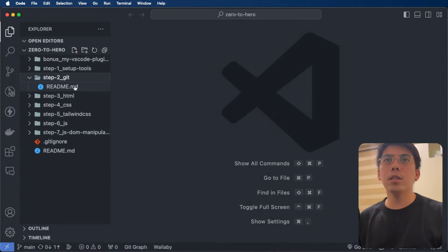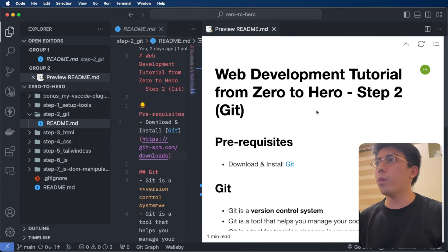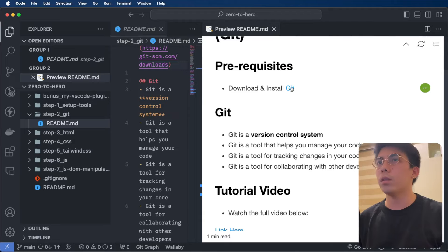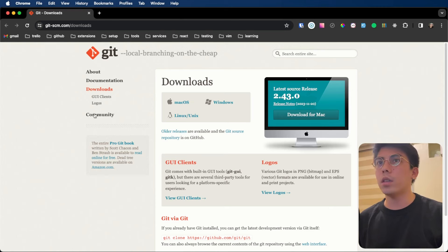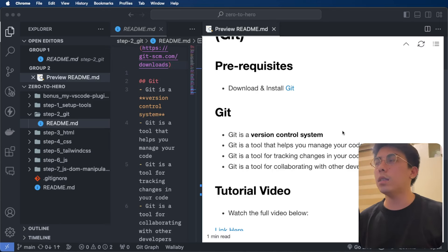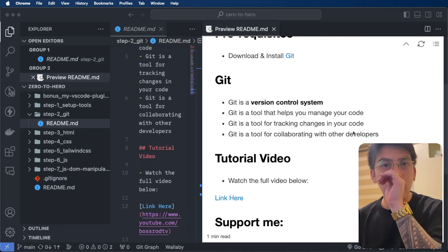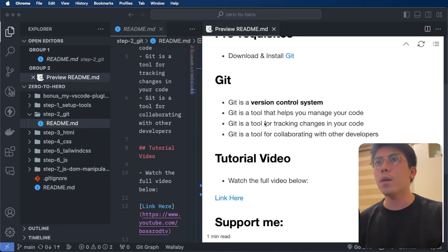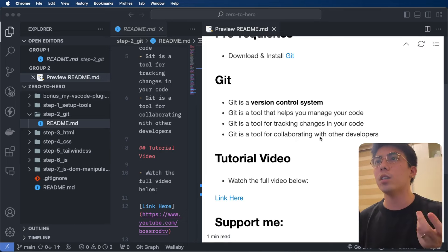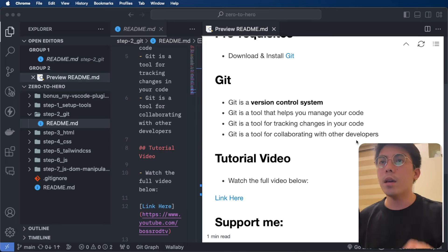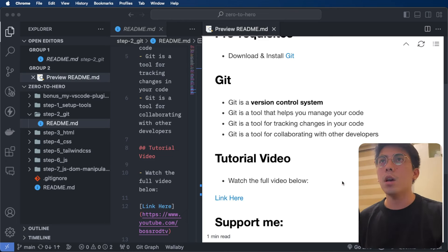Alright, so let's just go on the readme. So, basically, this is step 2 and your prerequisite is just 1 — Git. You just need to install Git. So, mamili lang kayo kung anong OS yung gamit nyo and then install nyo yung Git. By the way, ano ba yung Git? Git is a version control system, a tool that helps you manage your code, for tracking changes in your code, and for collaborating with other developers. In summary, nag-ahandle siya ng mga versions ng code natin, and it's used for managing and tracking ng mga changes natin and for collaborating with other developers.